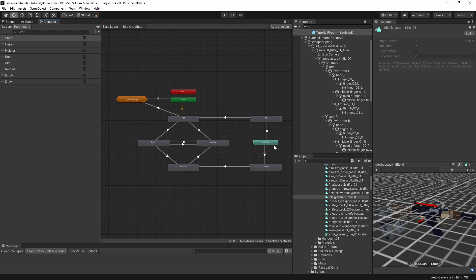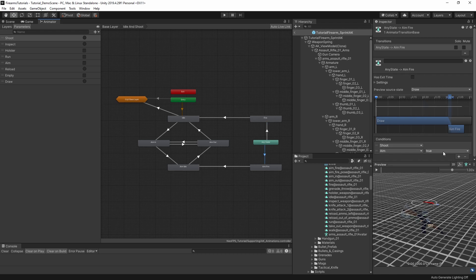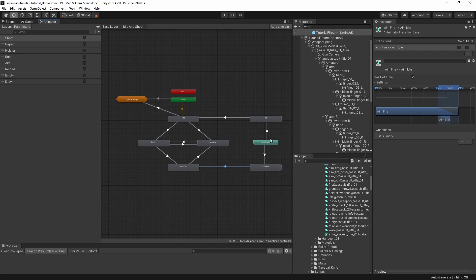So how exactly does this work? Well, with the any state node here, we have a transition with the shoot trigger parameter condition. But we also have this aim equals false condition here, which is this boolean parameter. And then in this transition, the conditions are shoot and aim is true. When these firing animations complete, they both have an exit time, and then they go across into the respective idles.